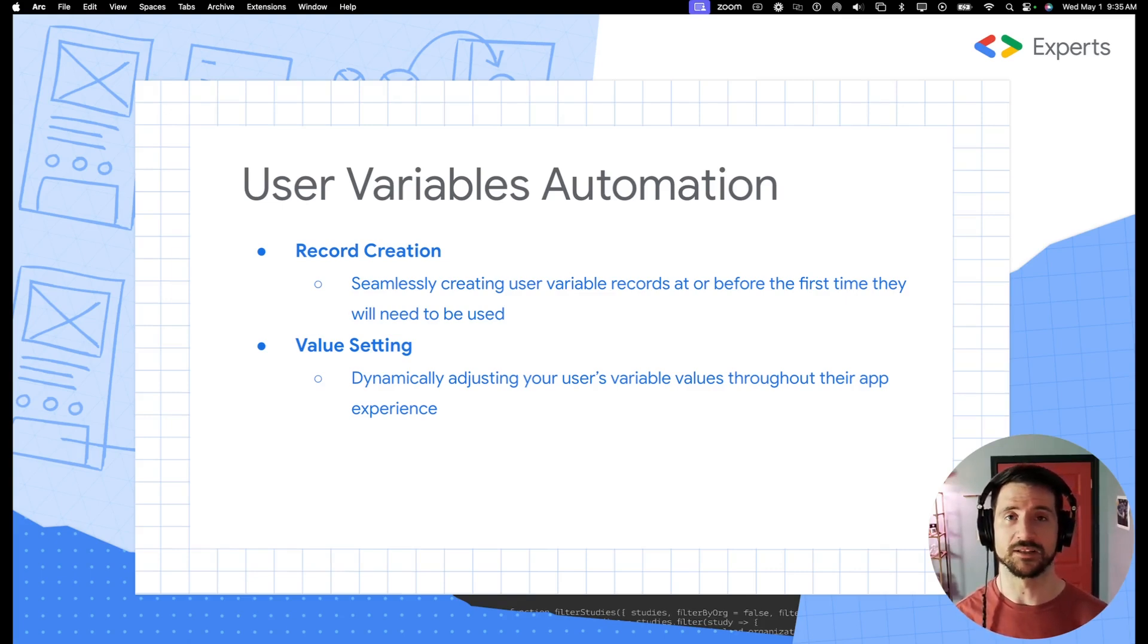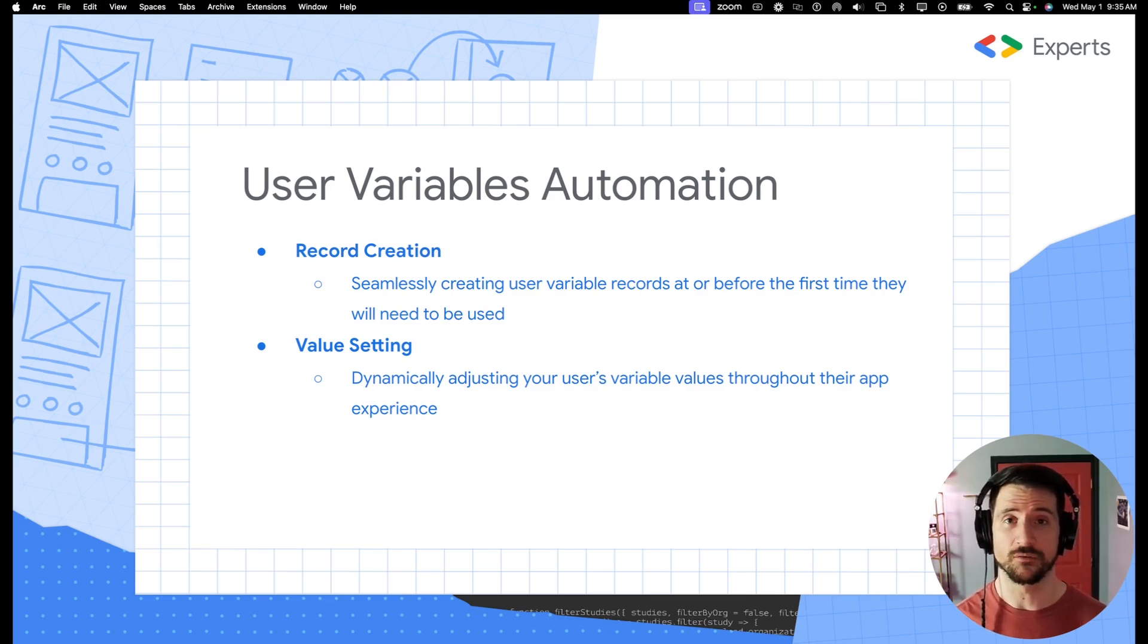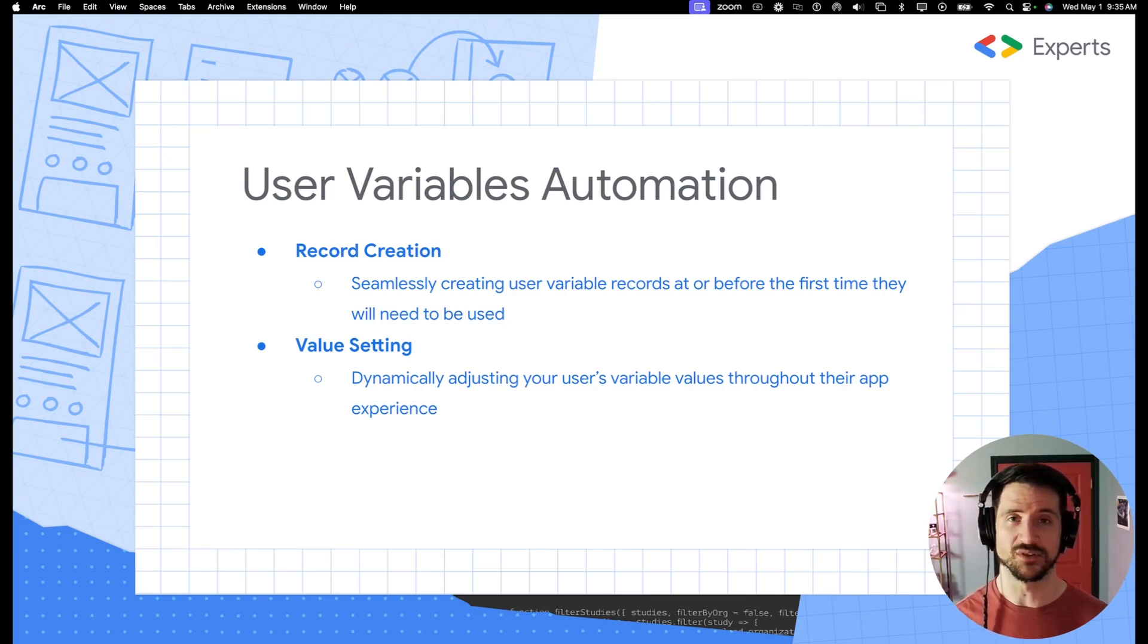Specifically, I'd like to hit on two topics today. The first is going to be record creation for your user variables table, and the second is going to be value setting.